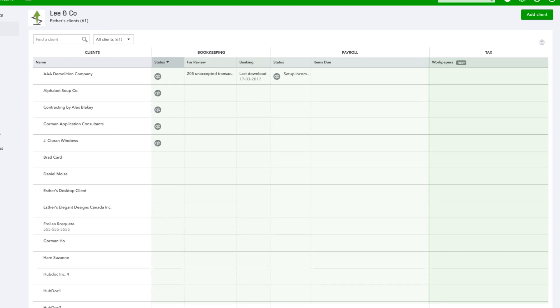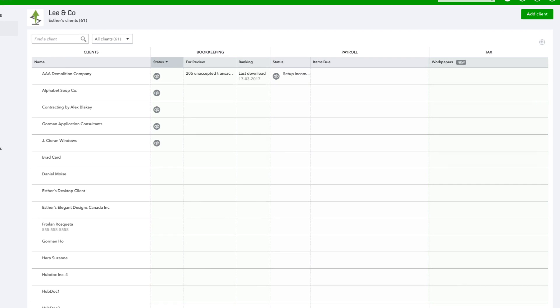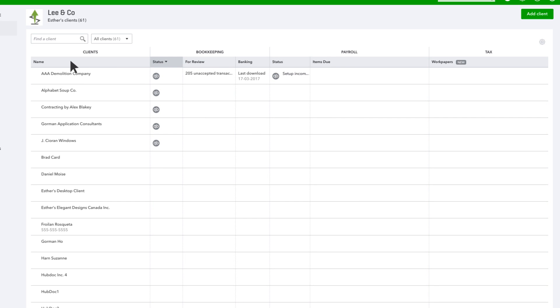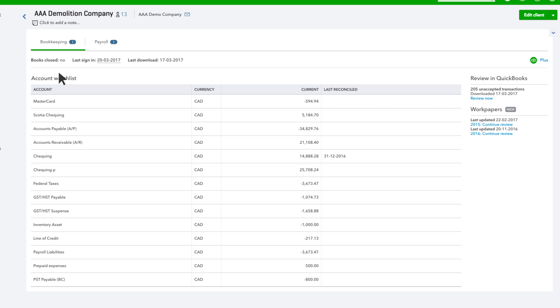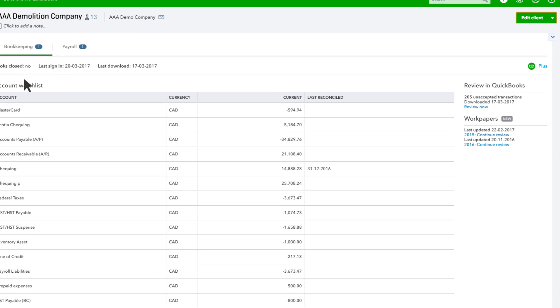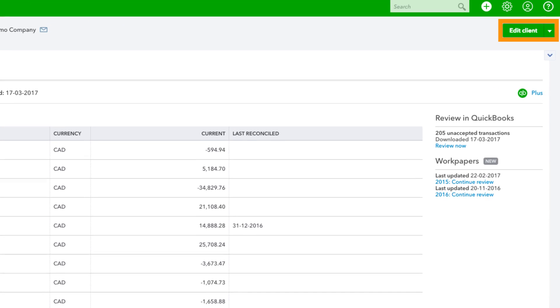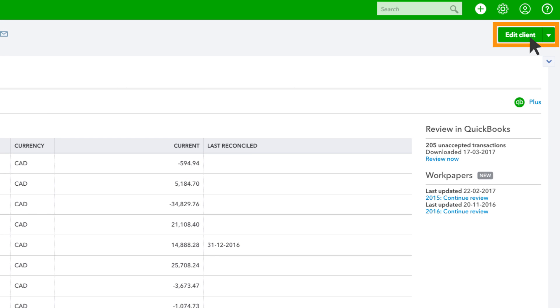The Clients column gives you important details about any client you've added, like name and contact information, as well as any notes you've attached to that client. You can edit the client contact info from here as well by clicking on Edit Client.